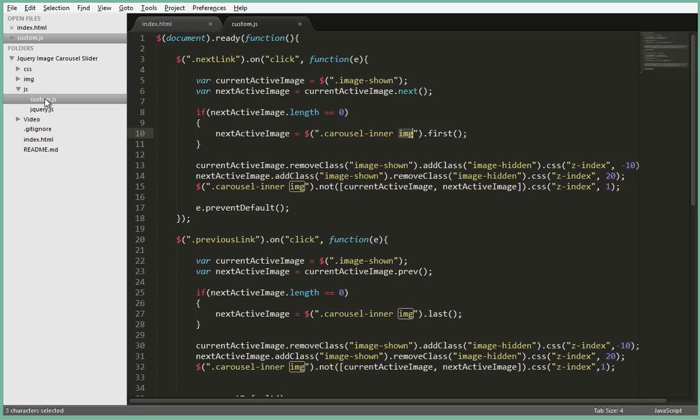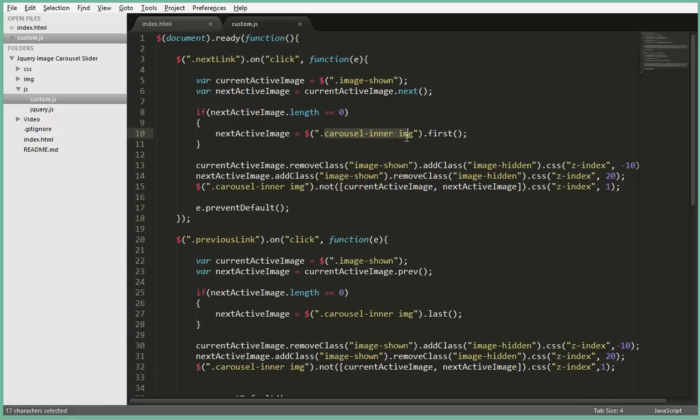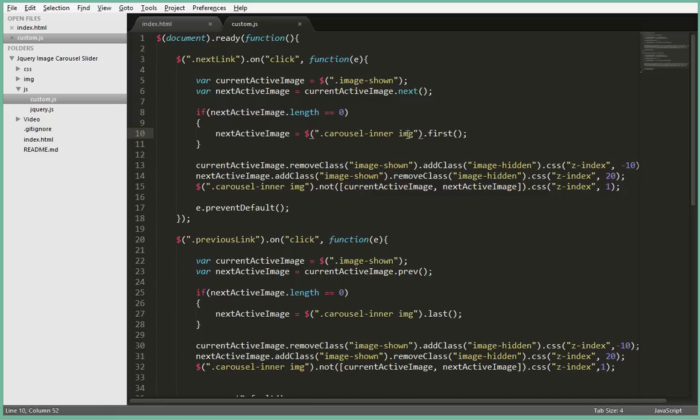So now next you have to go inside your custom.js and anywhere that you have carousel inner and then image, just replace the image tag with an a tag. Just look at where I'm changing and follow through in your code as well and do the same.